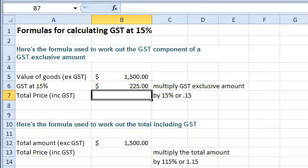To find the total including GST, simply add the two values together.